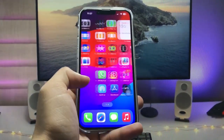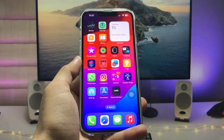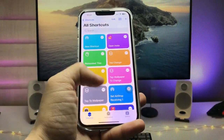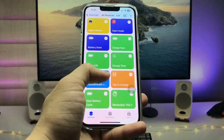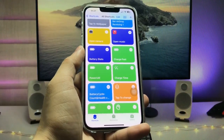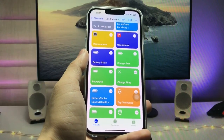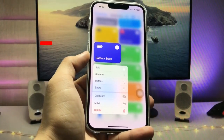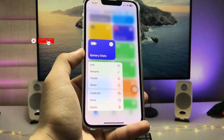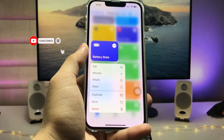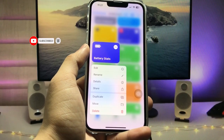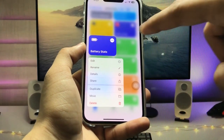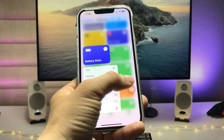First, open the Shortcuts application. The shortcut we need is called 'Battery Stats.' I will leave a link in the description — go and open that link so you can easily add this shortcut to your Shortcuts app.